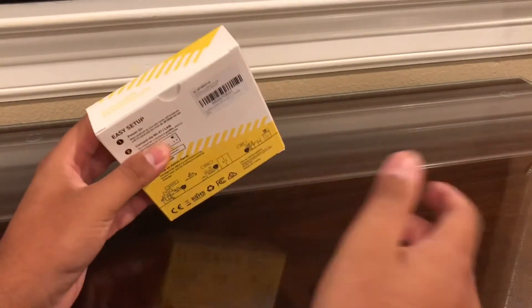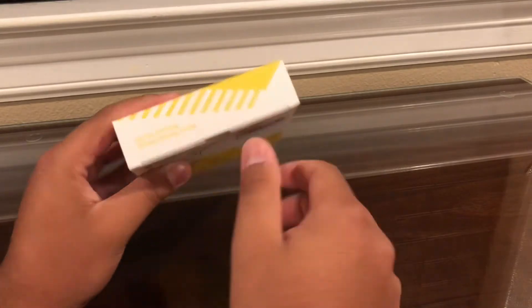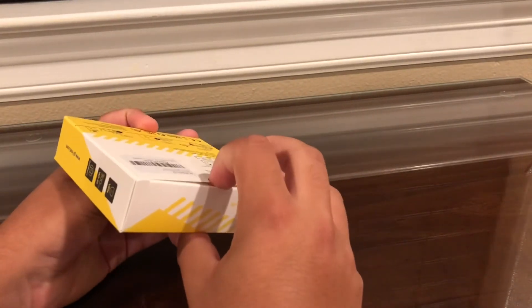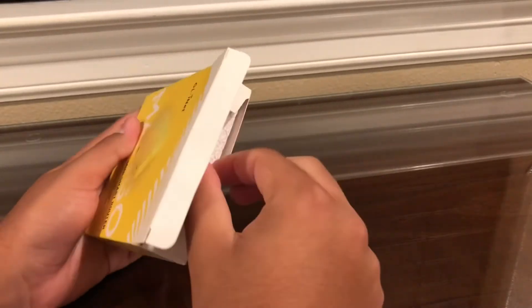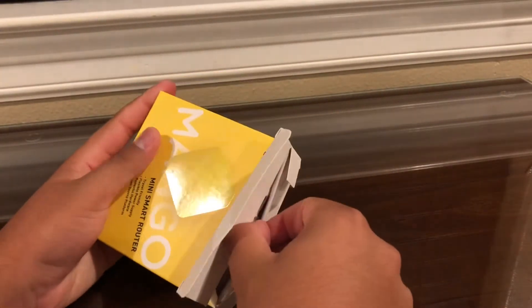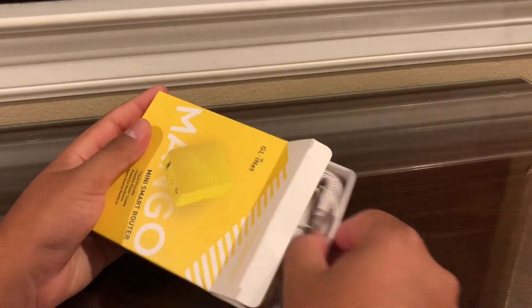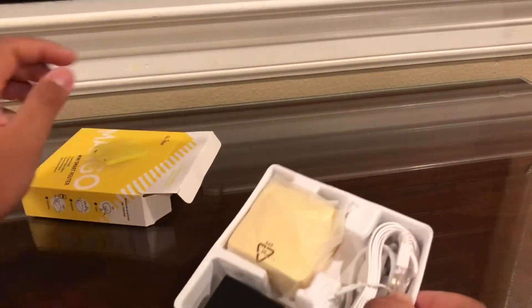So opening this box up, it's actually really simple. Usually when you order this will be a sticker over this part, but all you got to do is just push in a little bit and pull out like that. If you don't do that, you might tear the box, but I like to save my box.